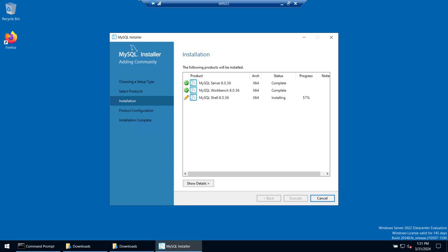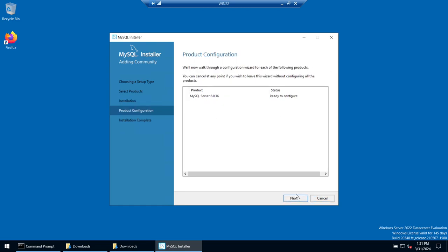The shell is still installing — it takes a little longer compared to the other two packages, so have patience. Soon it will be done. That looks good — it's done now. Click Next.